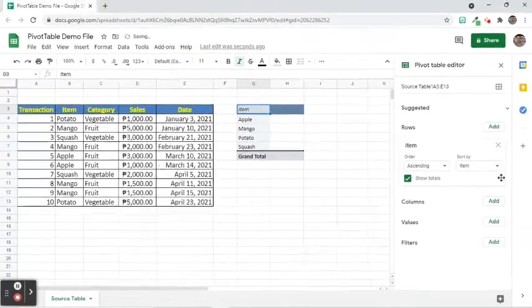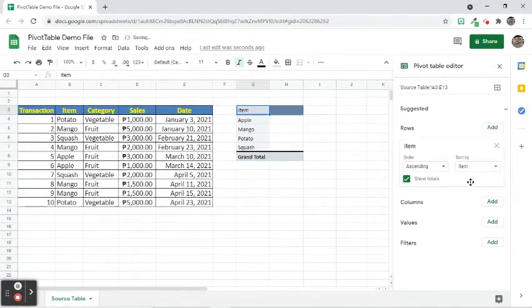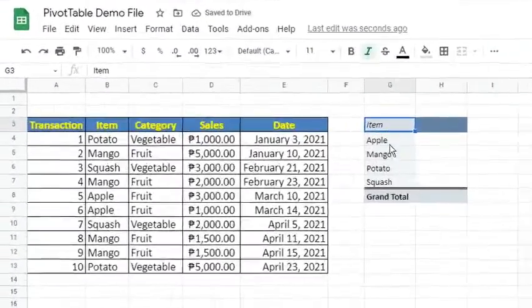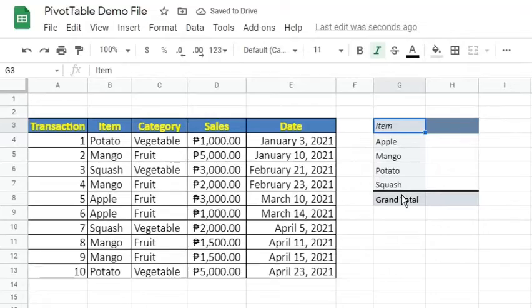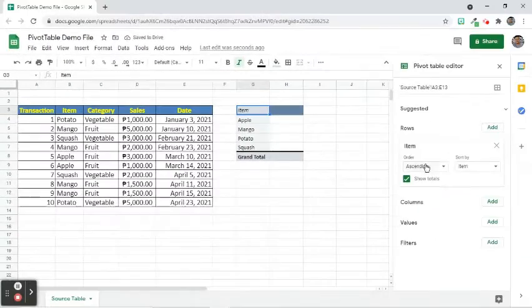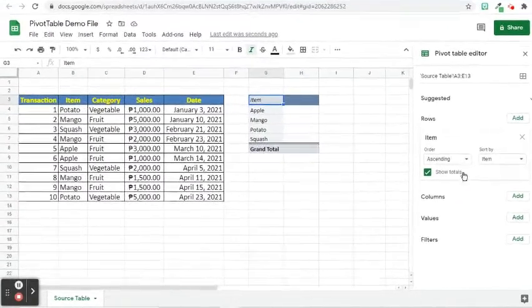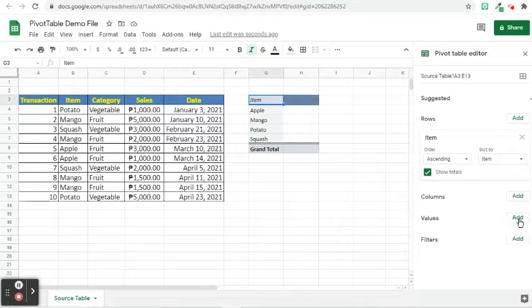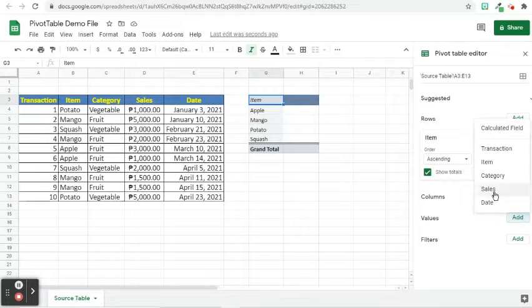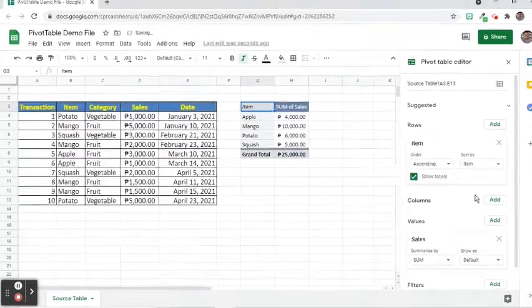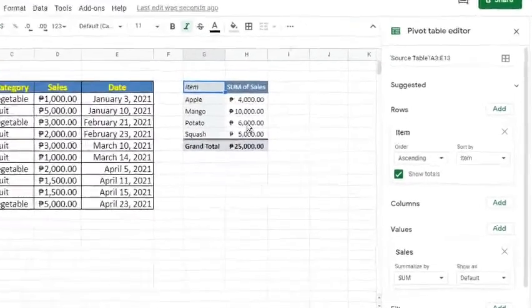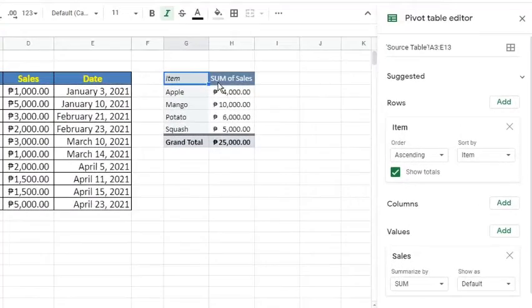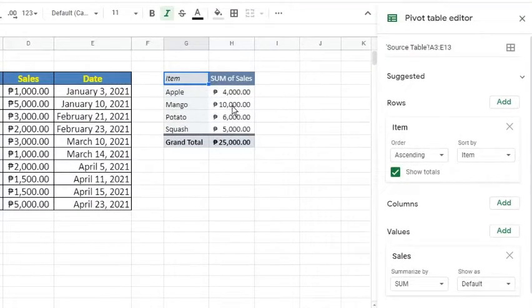Notice that the items appeared as rows in the table. Unlike the source table, the ones in the pivot table do not have duplicates. Click the Add button beside the Values option. Select Sales. As we can see, the created pivot table shows how much is the total sales for each item.